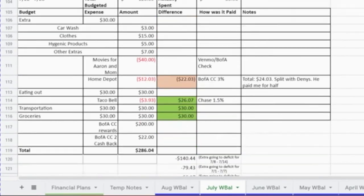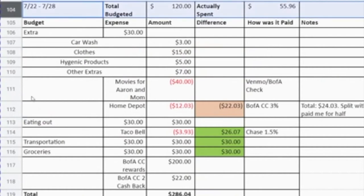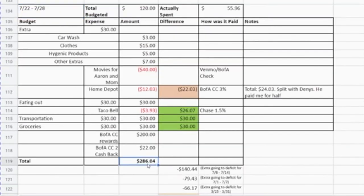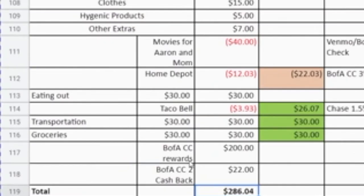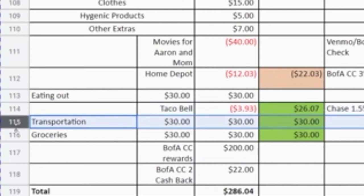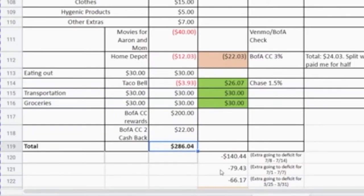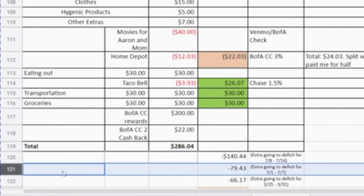On July 22nd to 28th I had this much extra money. The main reason is because I had a cash back reward just for opening a Bank of America credit card — that reward was $200 for spending about $1,000 within three months, which I met. I also got $22 from my Bank of America credit card, and I was under budget for eating out, transportation, and groceries. So I simply subtracted $79.43 and put a note of 'extra going to deficit for July 1st to July 7th.'